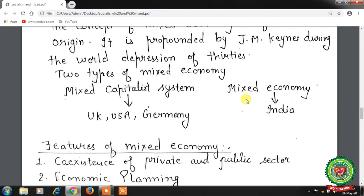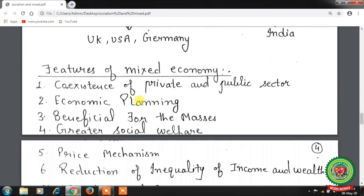Features of the mixed economy: first, co-existence of private and public sectors — banking, transport, and energy are fully controlled and managed by the state and kept beyond the reach of private entrepreneurs. Agriculture, consumer goods, and industries like sugar, oil, and textiles are left to the private sector. The private sector enjoys necessary freedom and initiative but within the framework of national economic interest.